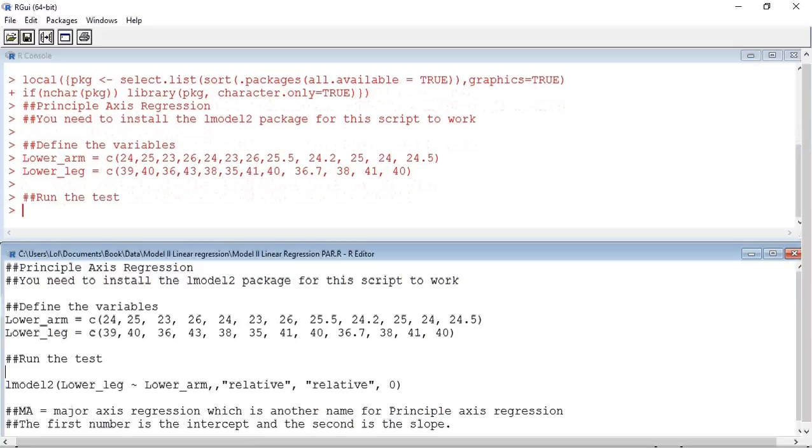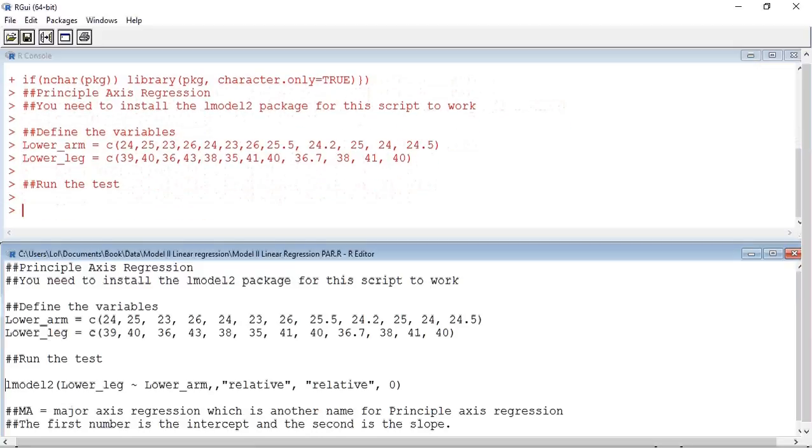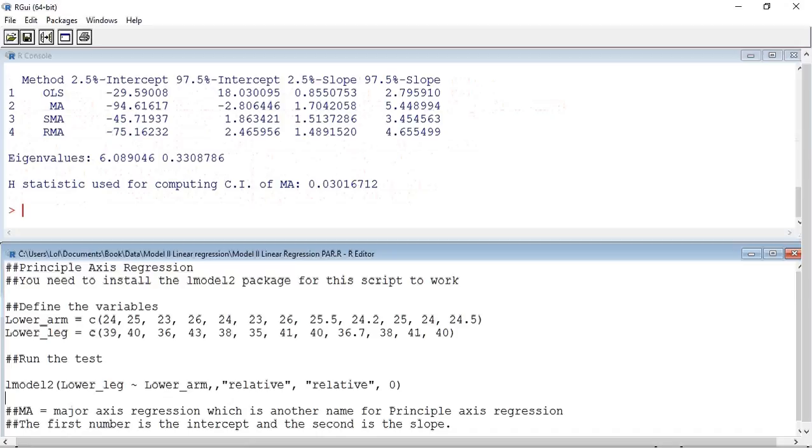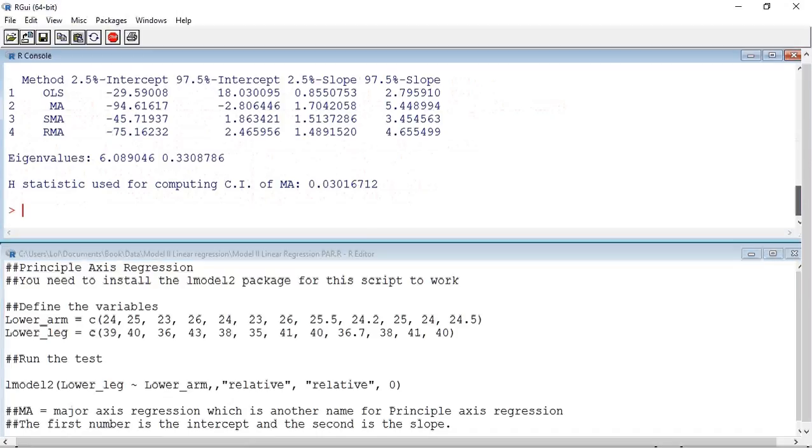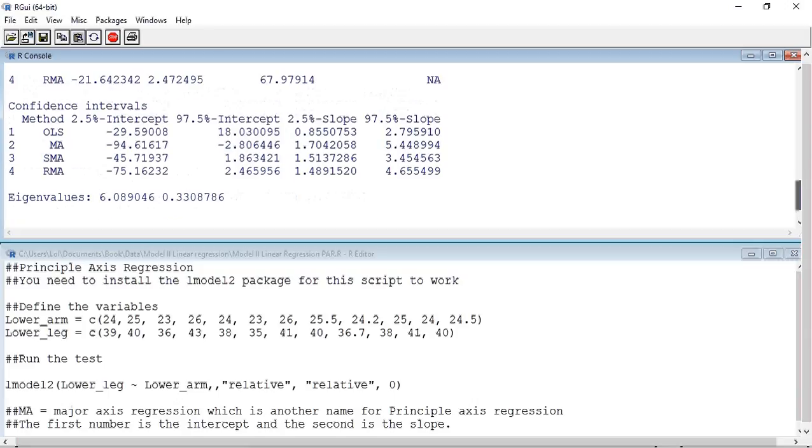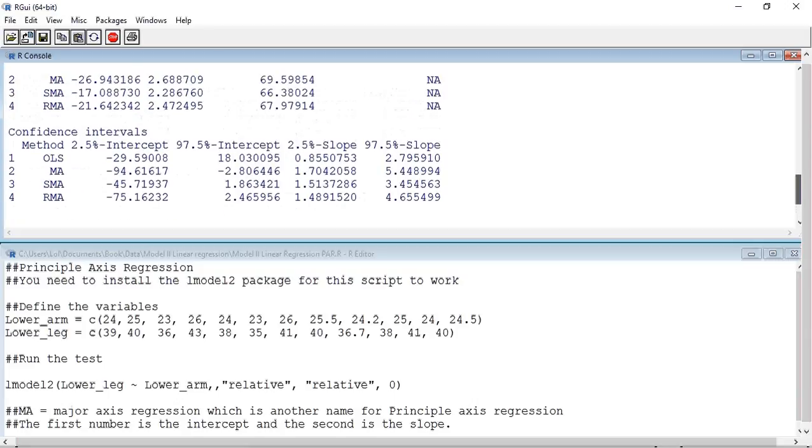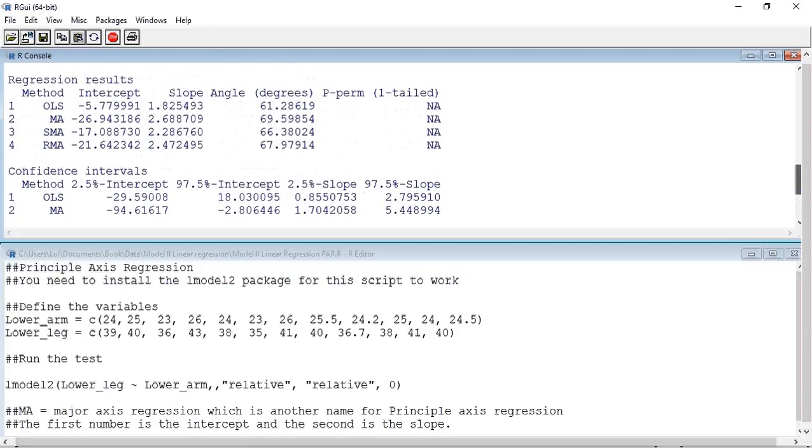Now we need to run the test. As you can see, an output comes up automatically. I am going to scroll a little back up because we get two tables, and it is the first table that we want. You can see that we have four different regressions that have been run. In this case, for the principal axis regression, we are interested in the MA line.